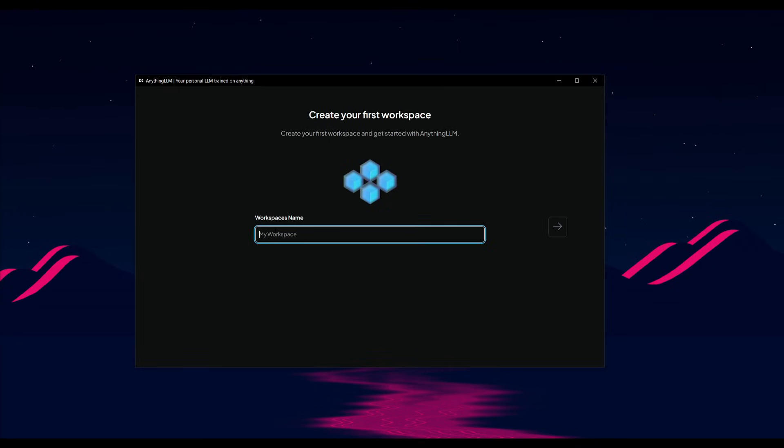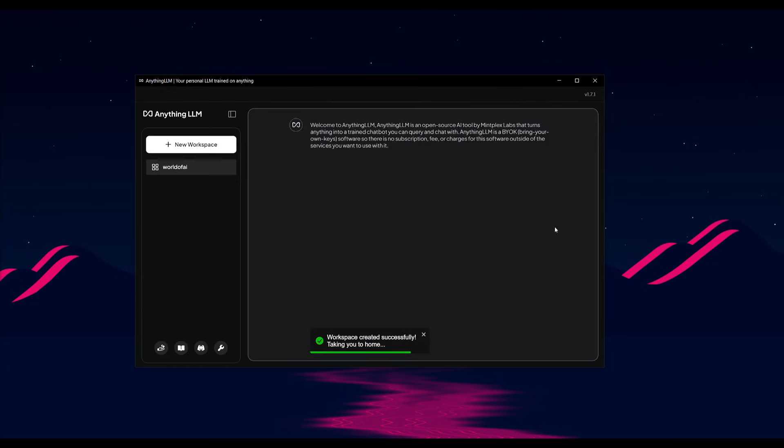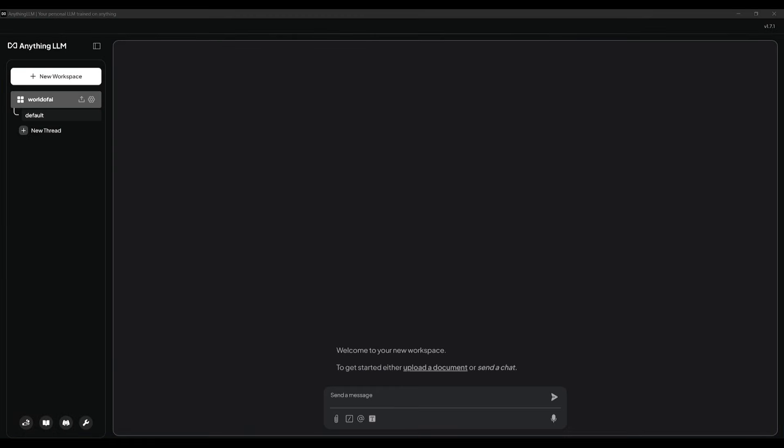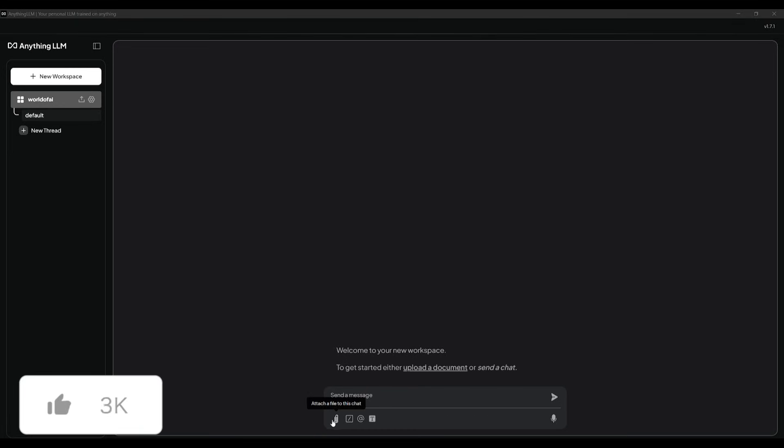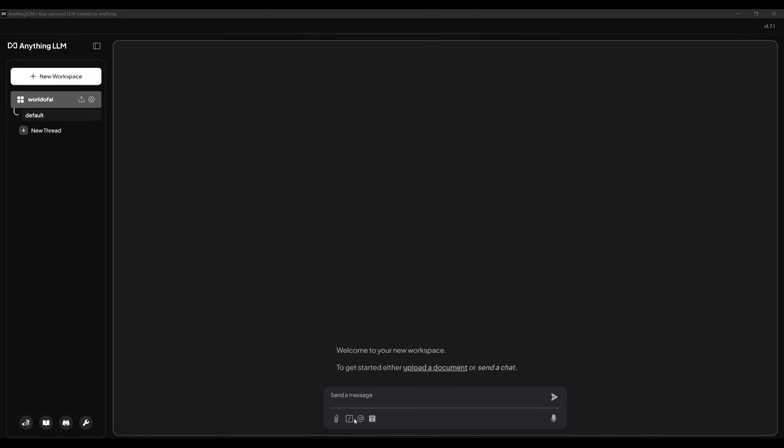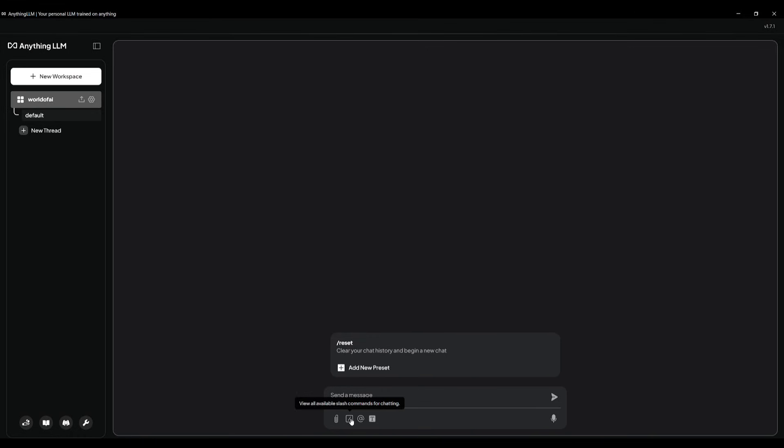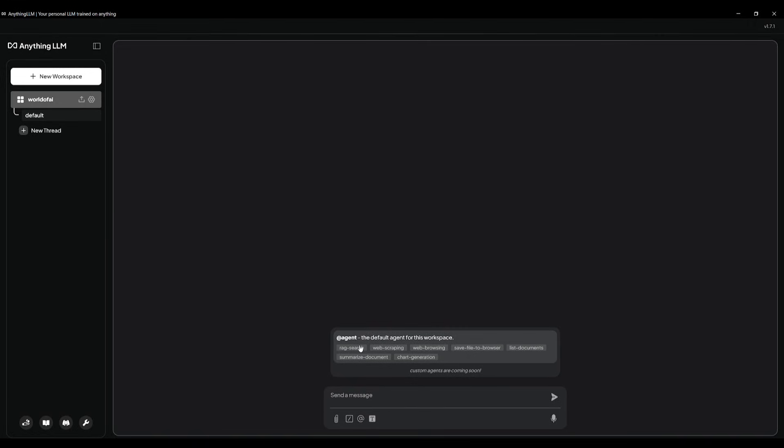Then you just need to simply provide a workspace name. And once you have done that, you'll be then sent over to the main dashboard of Anything LLM. It's fairly easy to use. This is your main chat interface, where you can start chatting with your documents as well as your agents. You can simply upload your various file types. You also have the ability to run slash commands, and you can even add different agents to provide the ability to have them execute certain types of tasks.